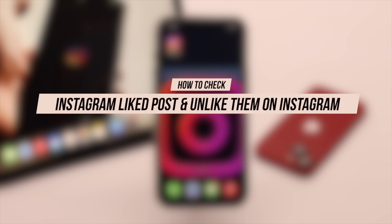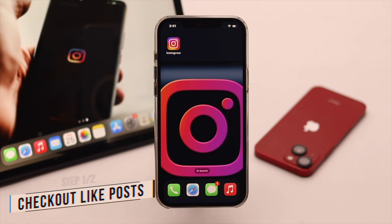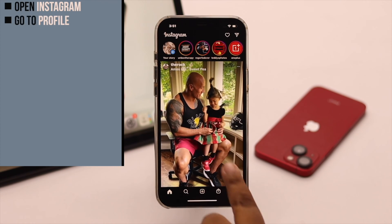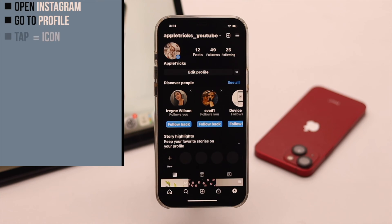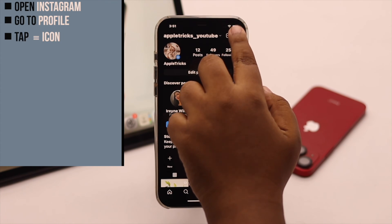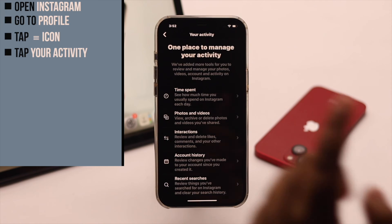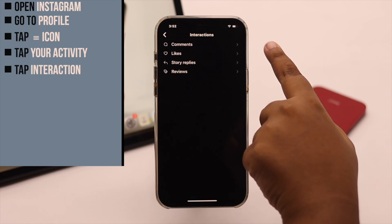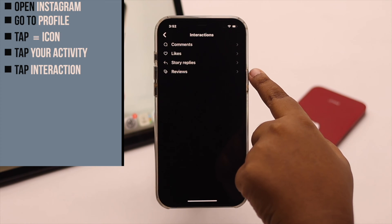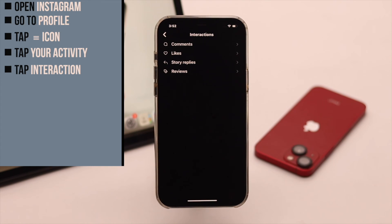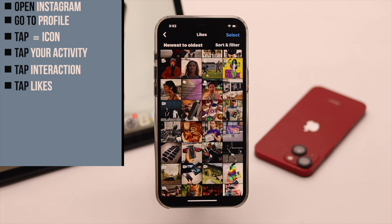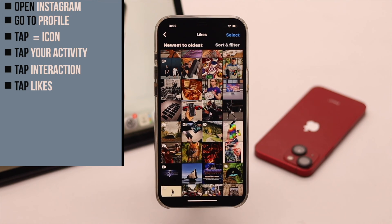Now let's check out the process. Open Instagram, go to your profile, tap on the three line icon, tap your activity, tap interactions. You can find your old comments, likes, story replies, and reviews here. We want to find the likes, so tap on likes. You can see all the things you have liked previously.